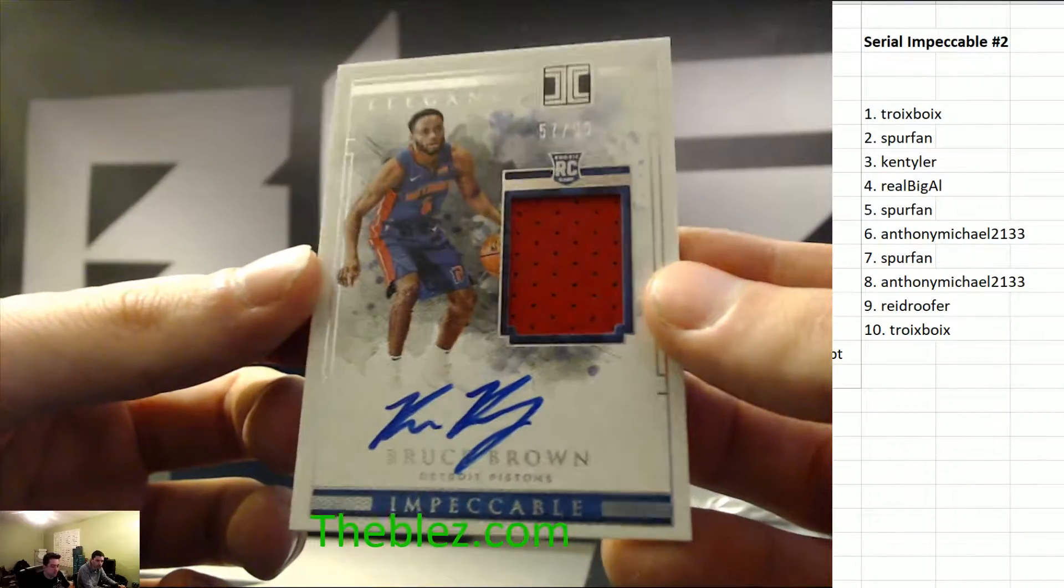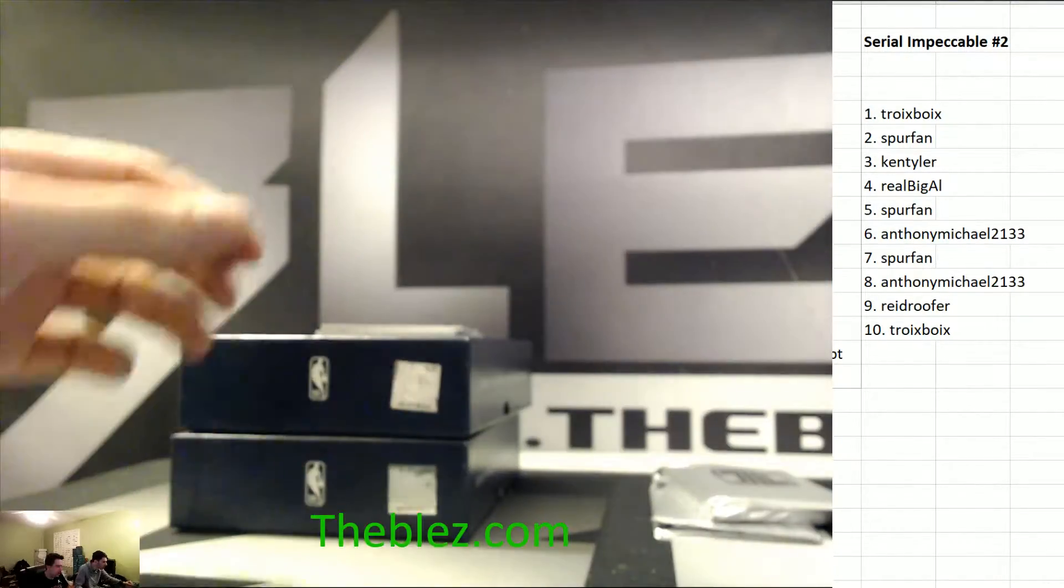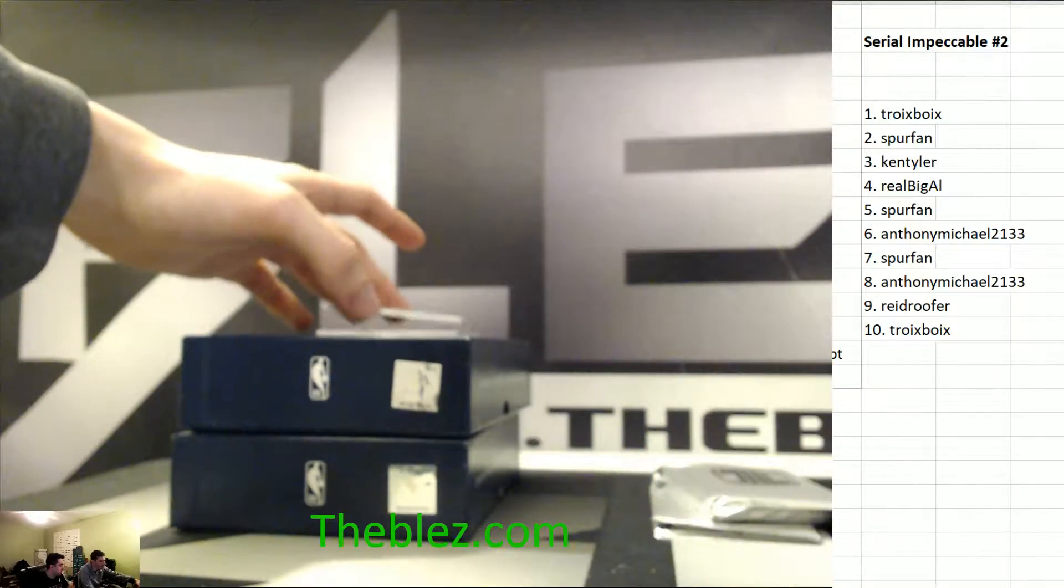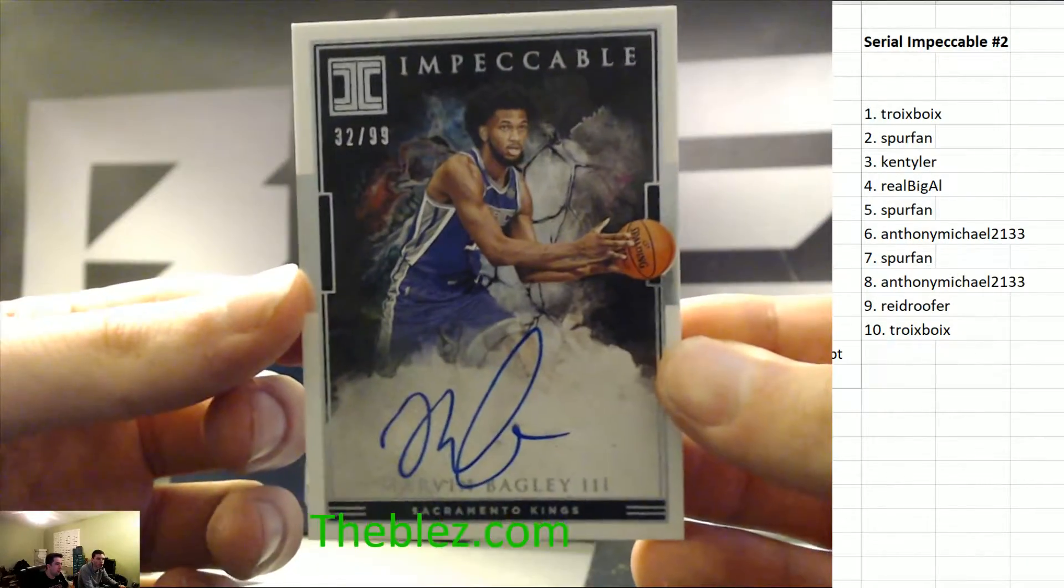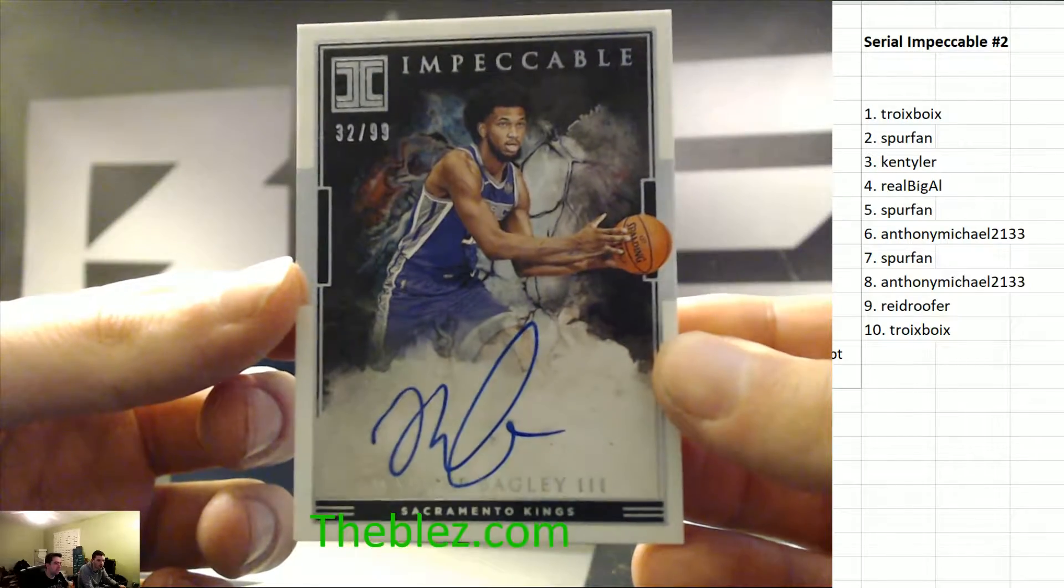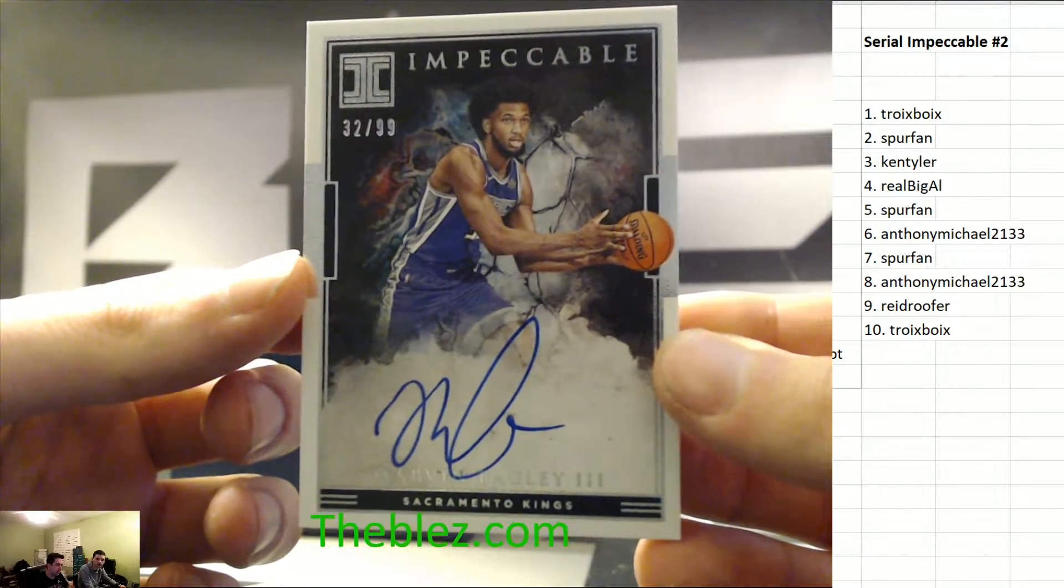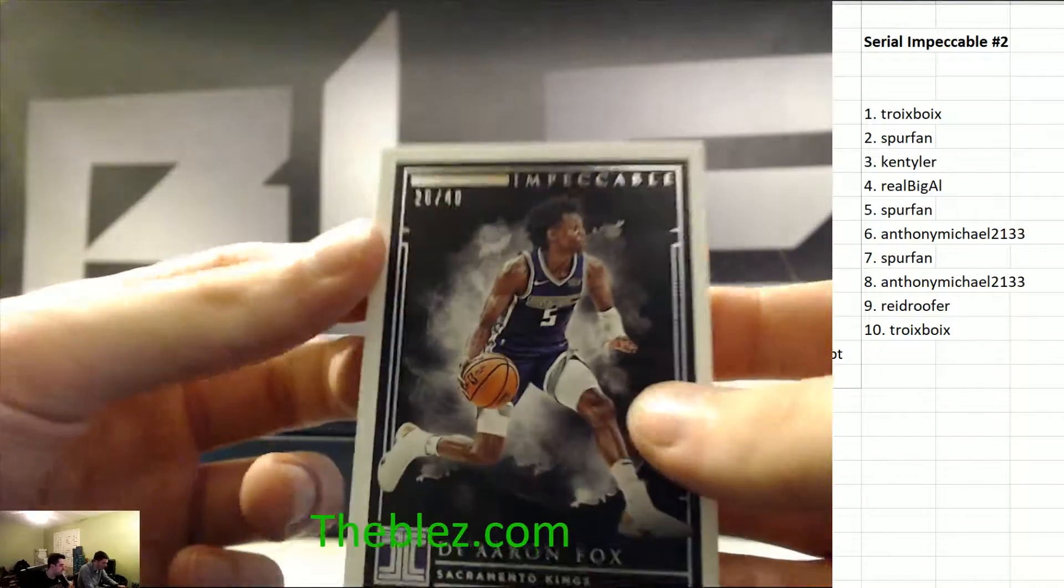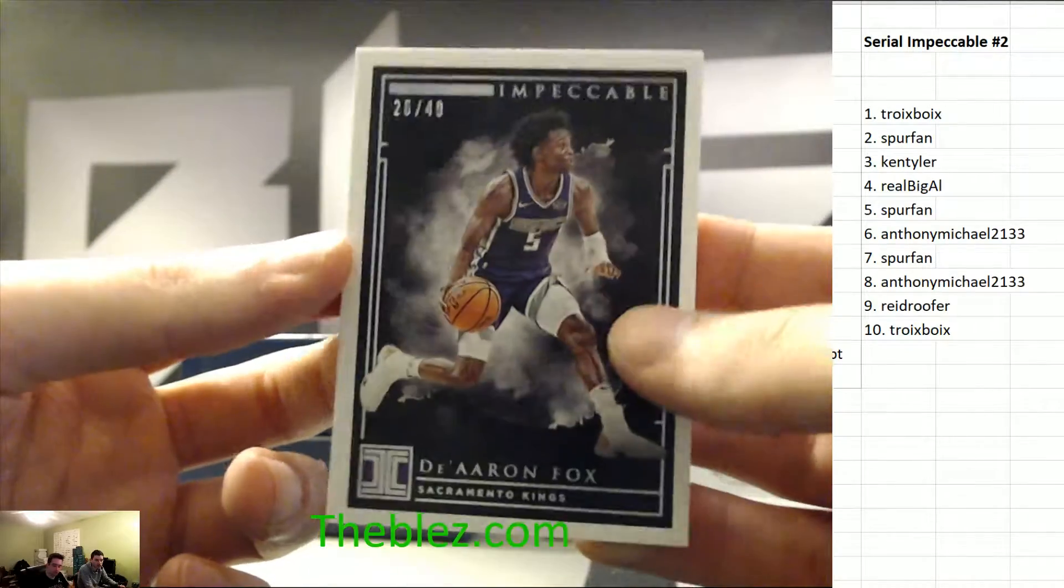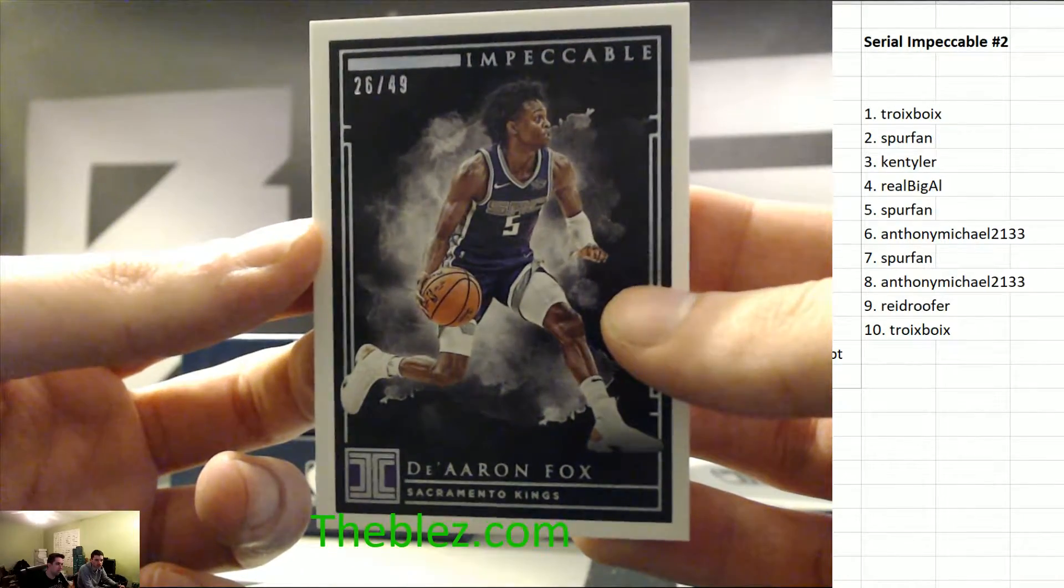Then we got an RPA of Bruce Brown Pistons to the 2, no, to the 7. Same person, though. Spur gets it. And then we got a rookie autograph of Bagley to the 2. The 2 is the hot spot. Nice Spur. Spur fans. Krivel's called the Spur fan game. And then we got De'Aaron Fox. This guy's going to win most improved player this year to the 6.